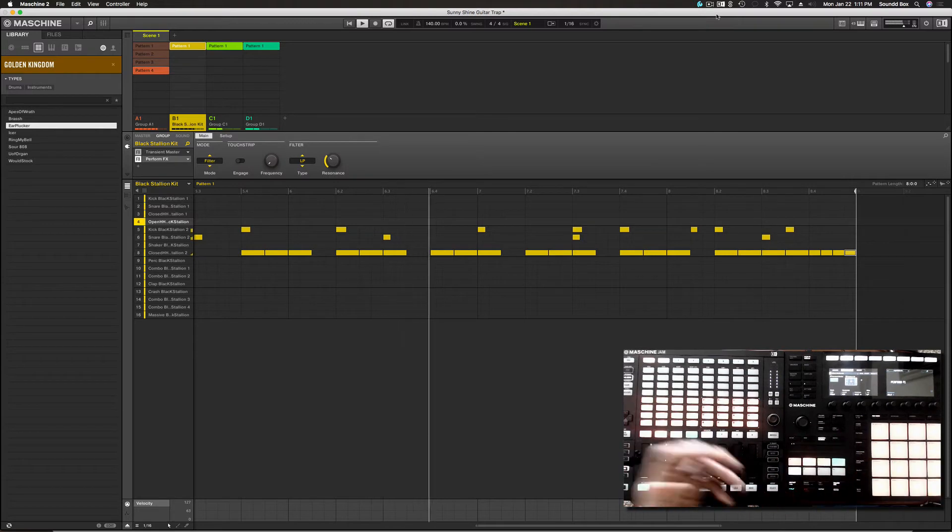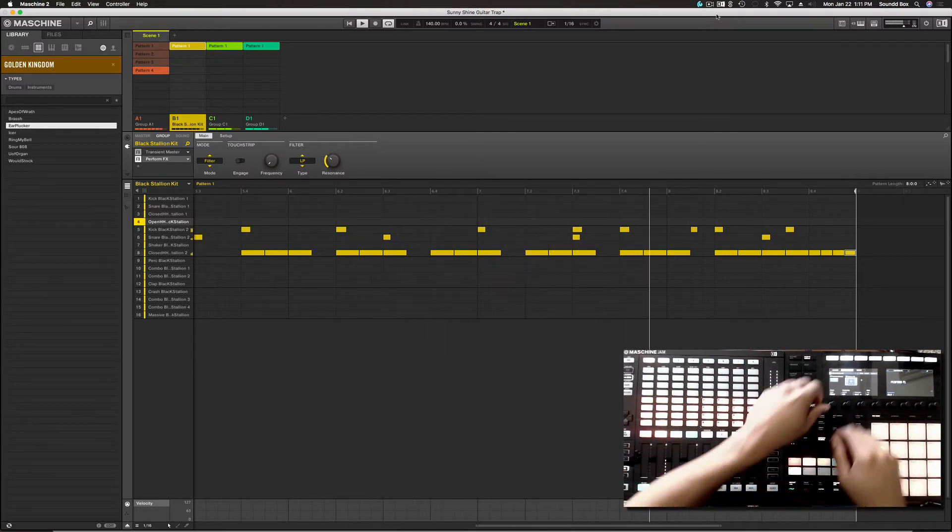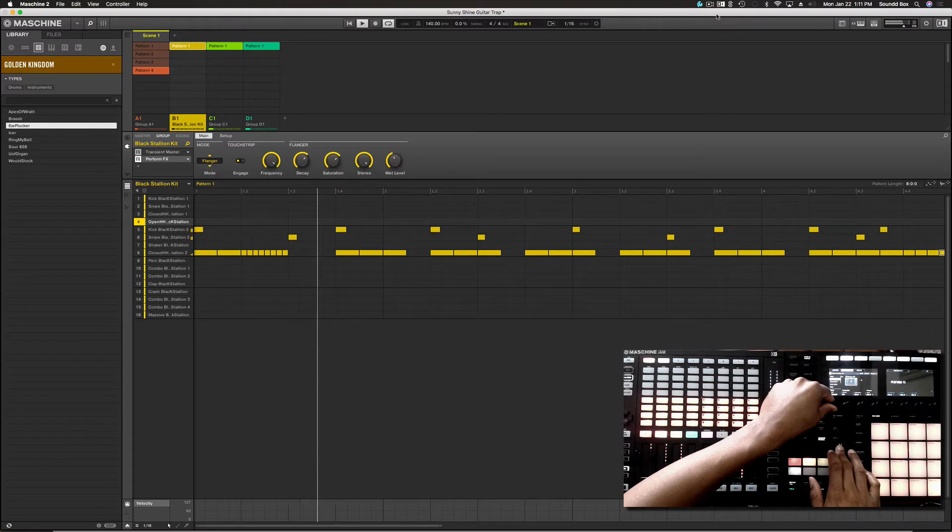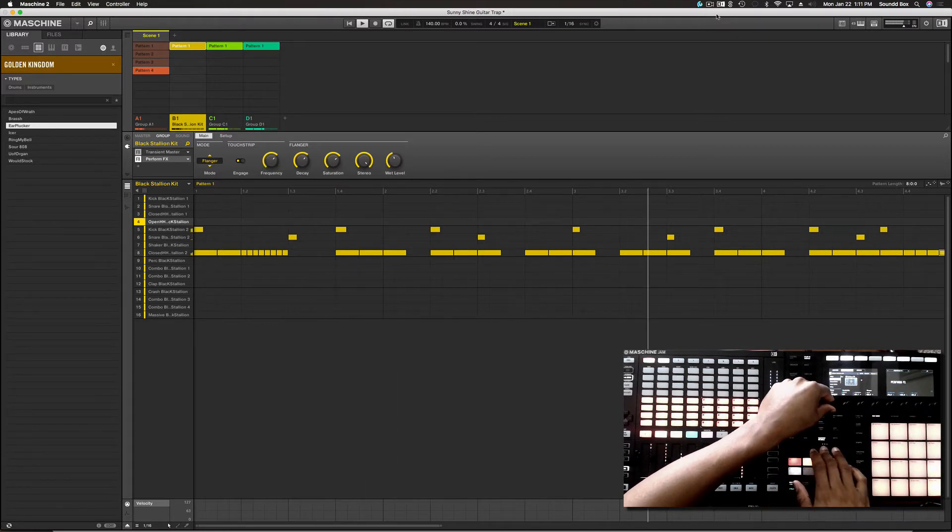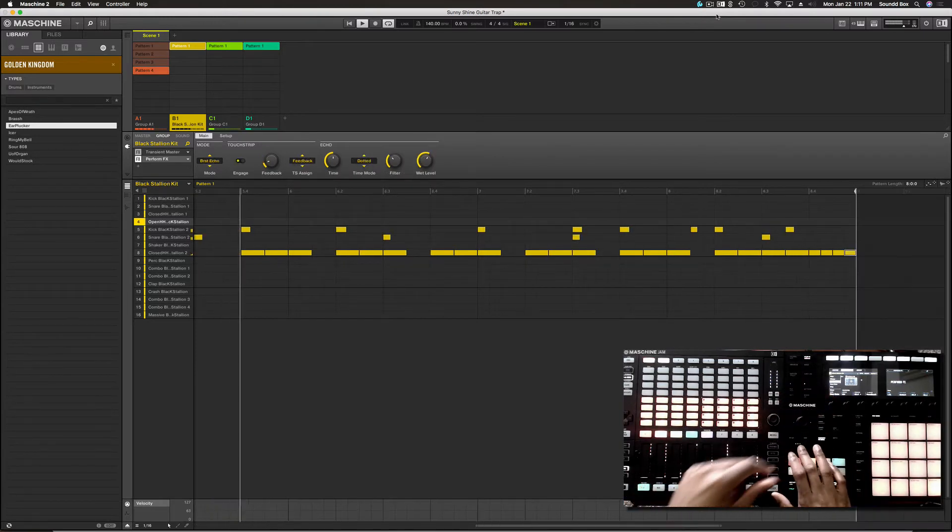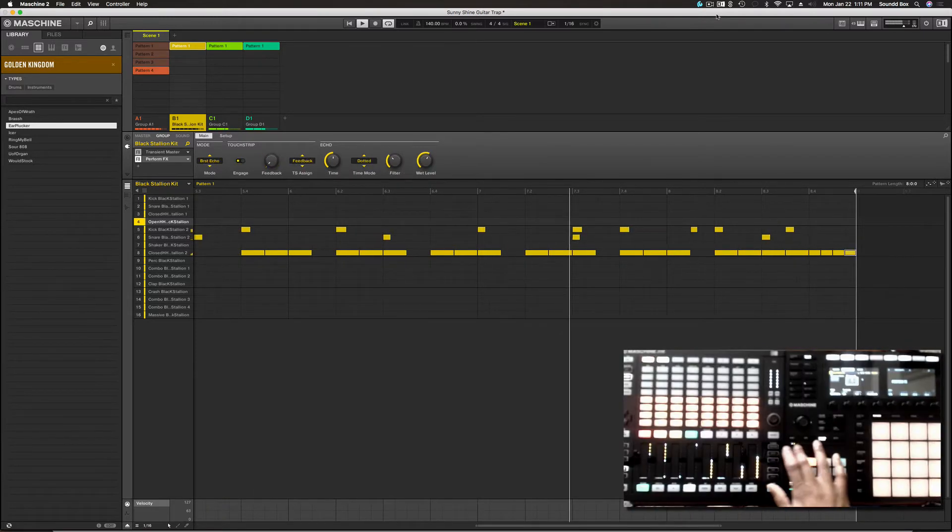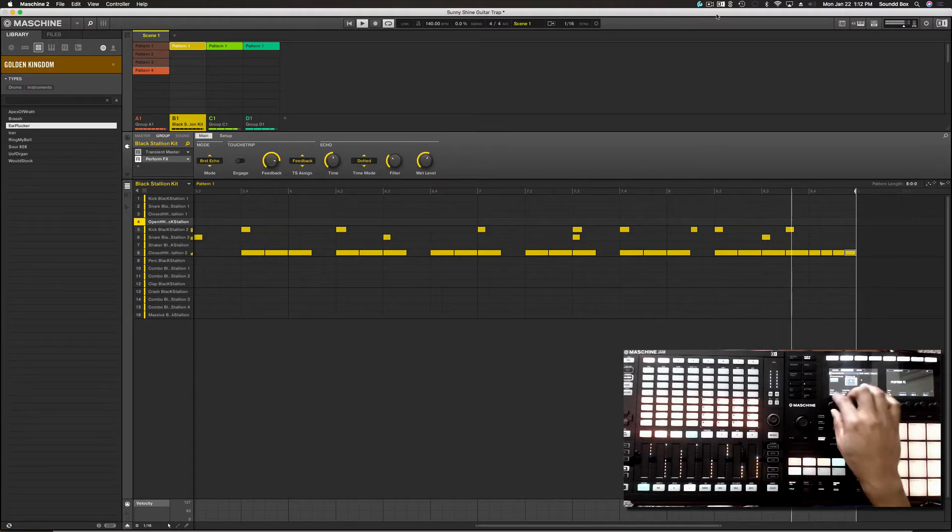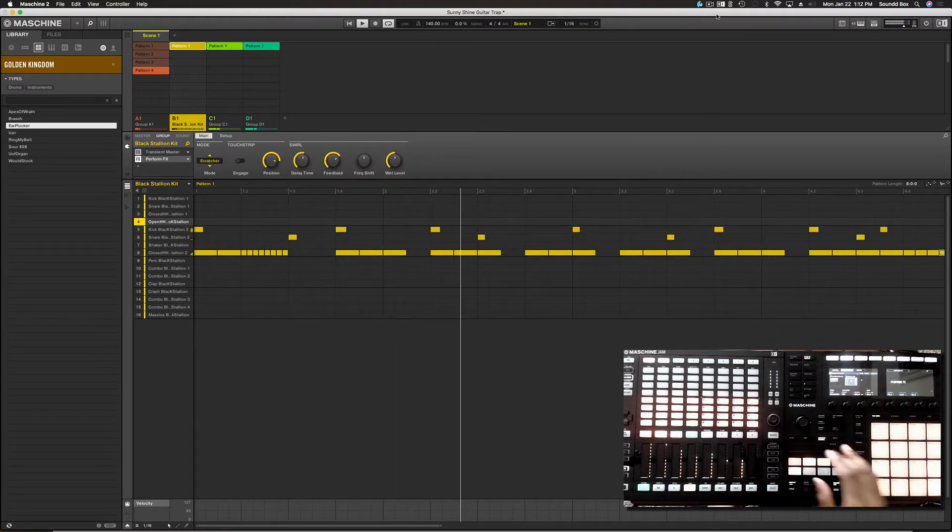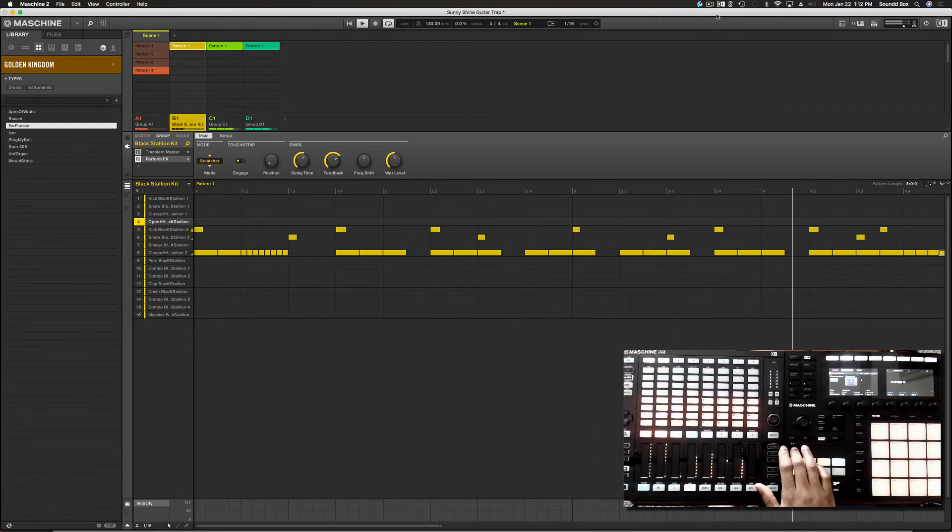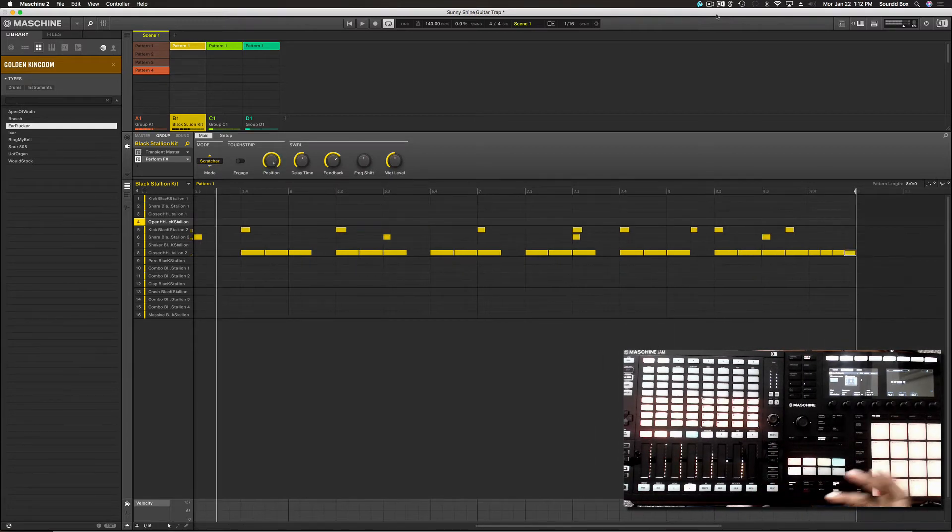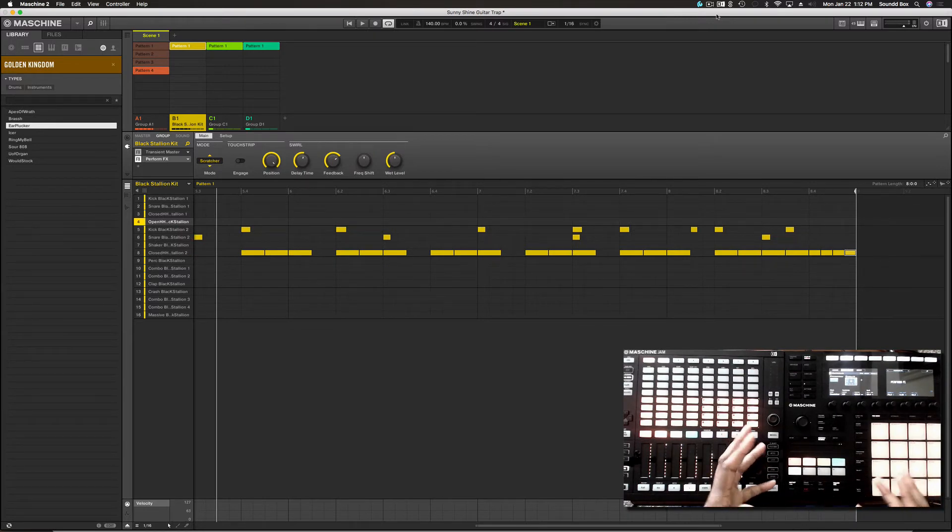Again, we're affecting just the drums. So let's change the effect. Let's go to scratcher. I like that. It really is really cool. I like this.